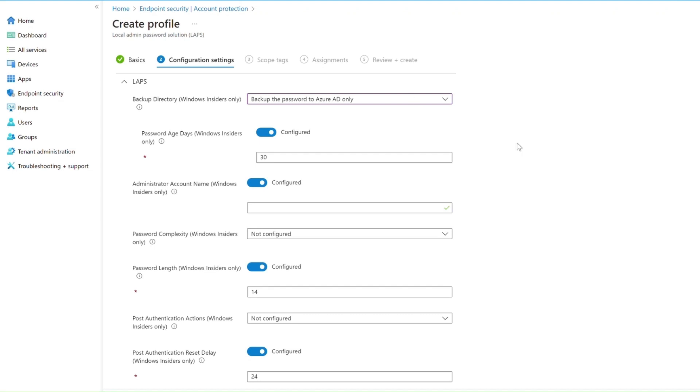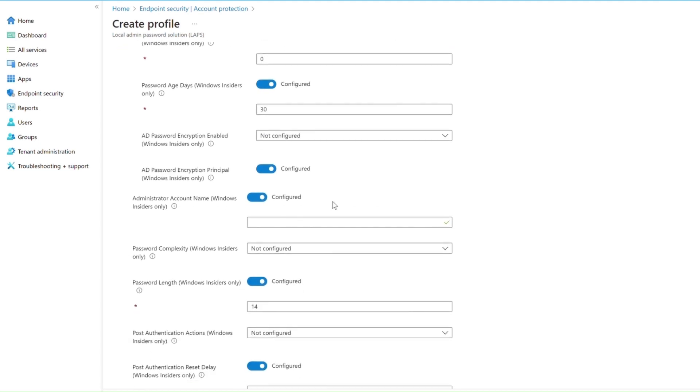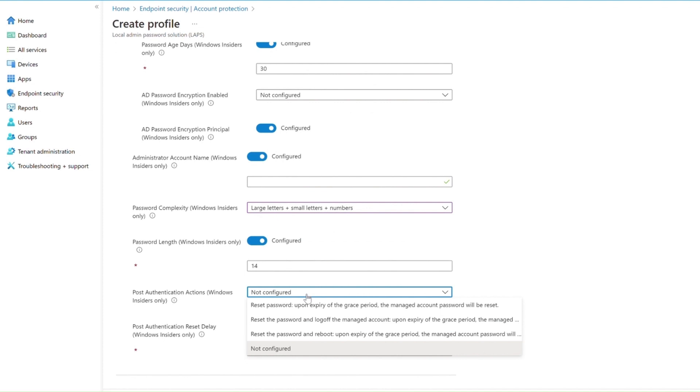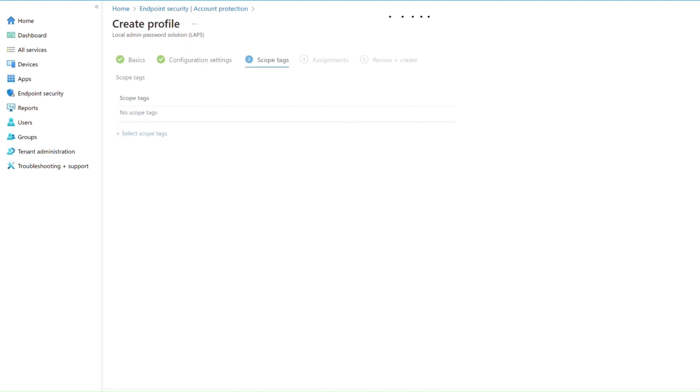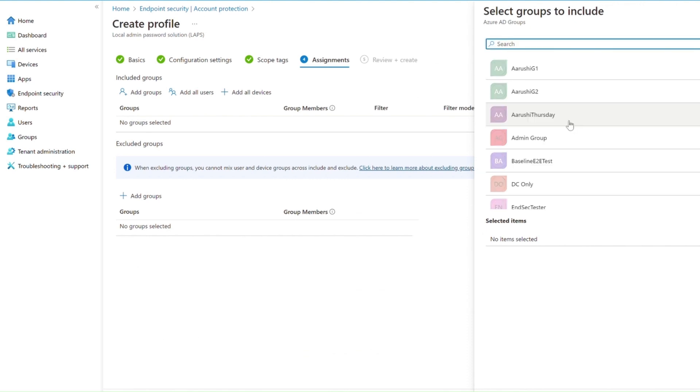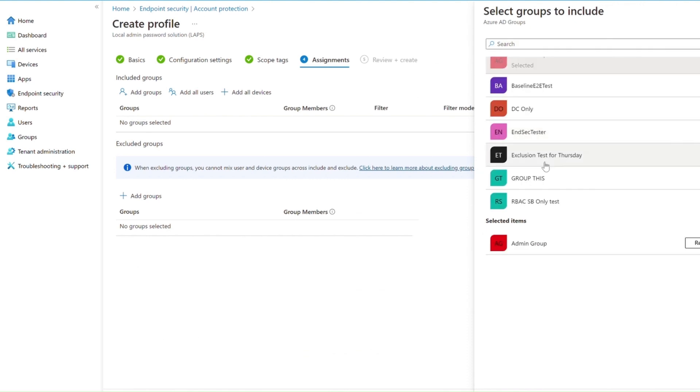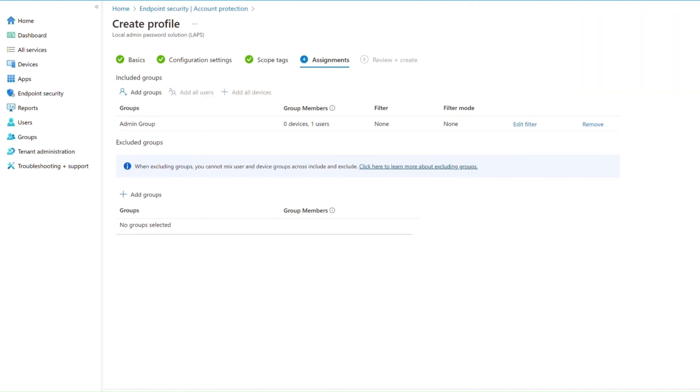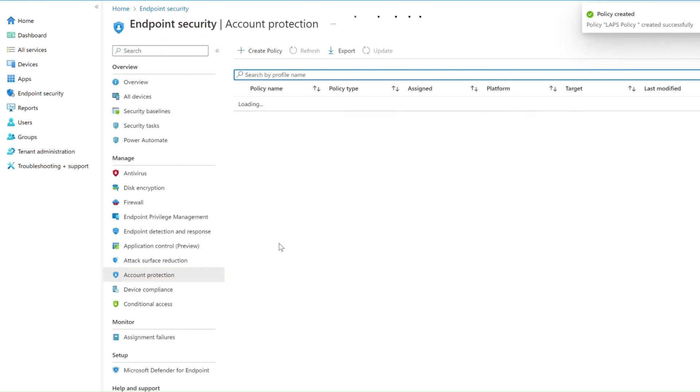In the Intune console, admins can configure a LAPS policy to choose which directory they want to back up the local admin password to, configure settings related to password complexity, rotation schedule, and target devices in their environment. They can then monitor the success of their policies using Intune's native reports.